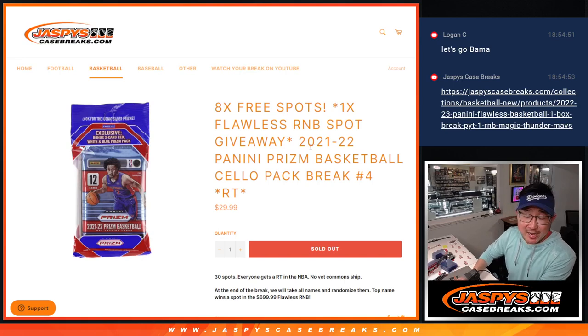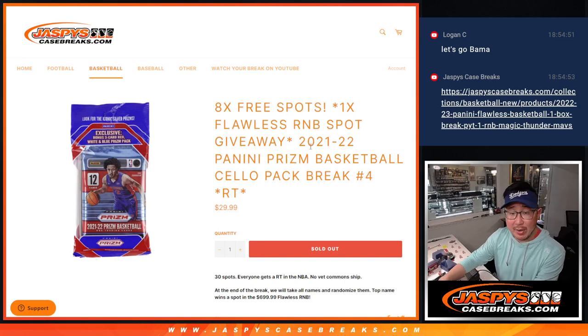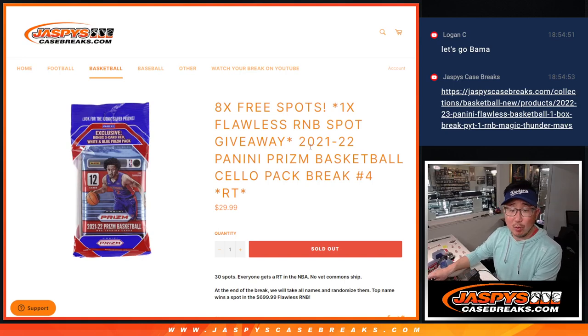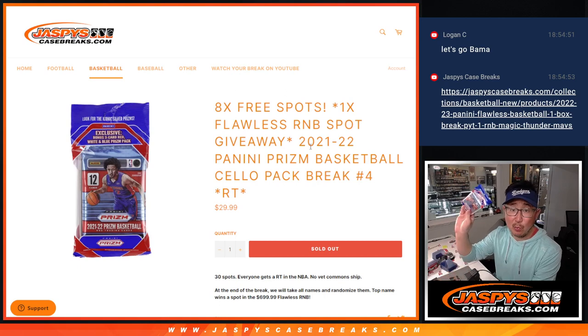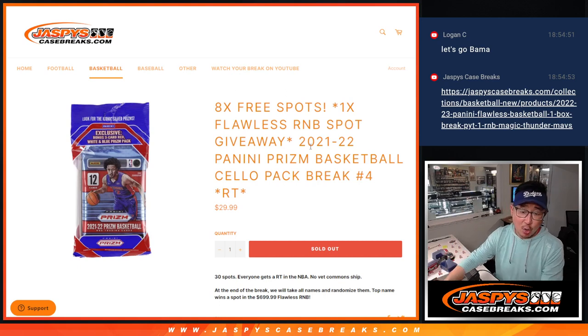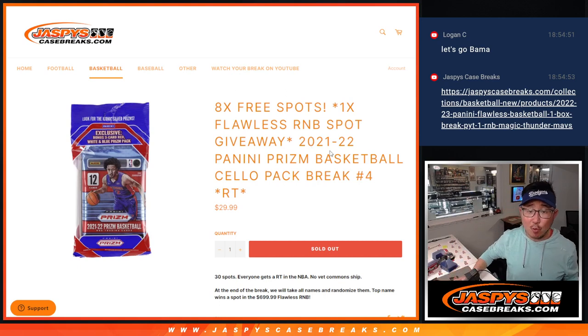Hi everyone, Joe for Jaspi's CaseBreaks.com coming at you with a pack of 21-22 Panini Prizm Basketball Cello Pack Edition. Random team number four.